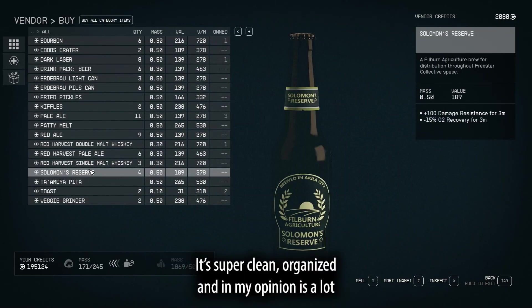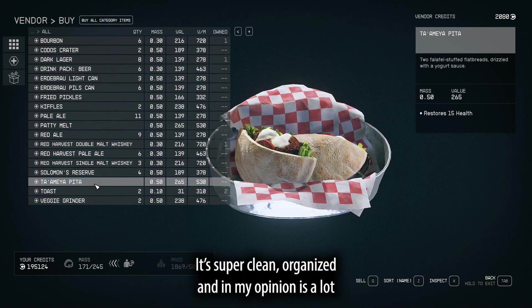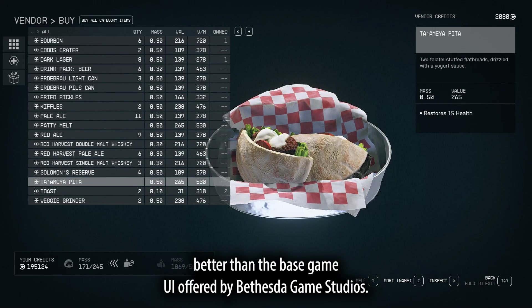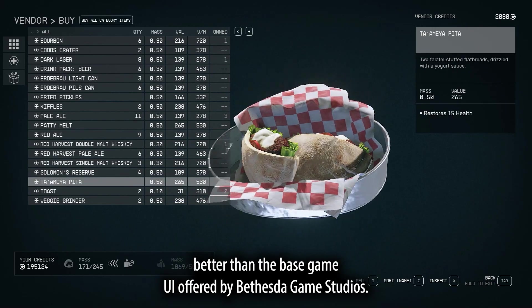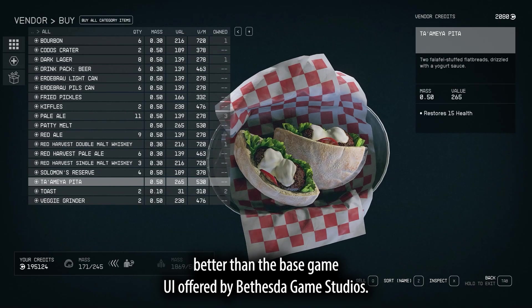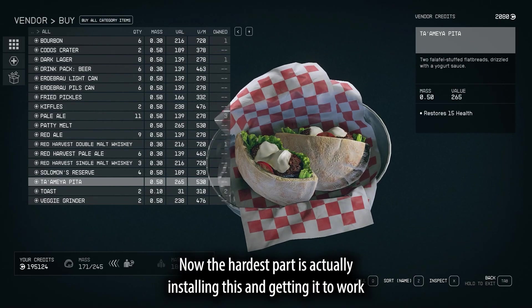It's super clean, organized, and in my opinion, is a lot better than the base game UI offered by Bethesda Game Studios.